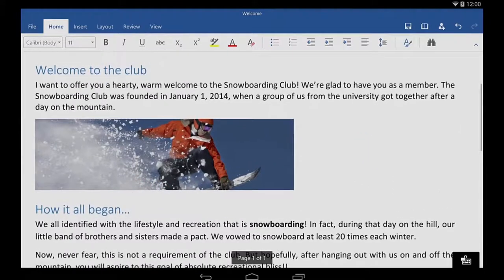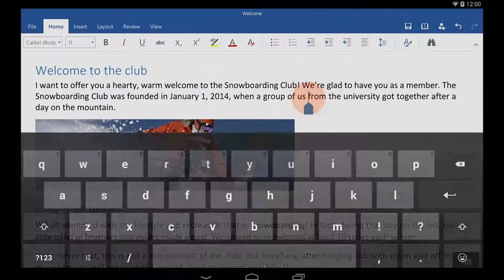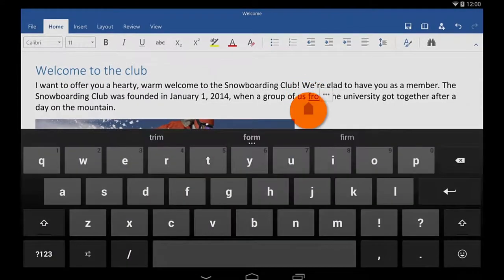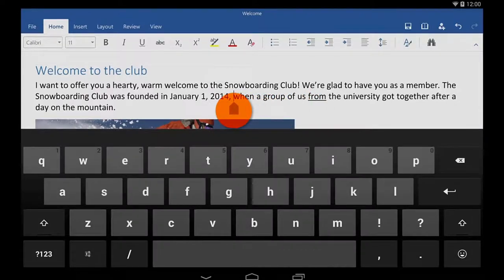When I need to put my cursor in an exact spot, I tap anywhere within the text. Then I tap and hold the cursor and drag it to where I need it.